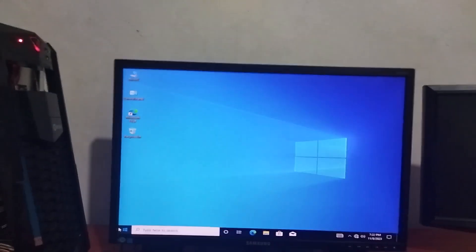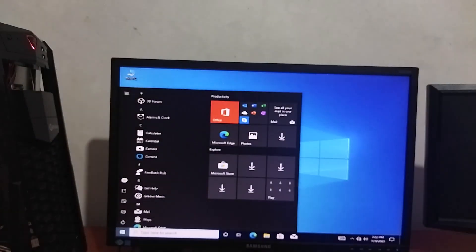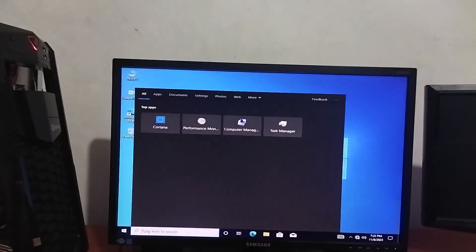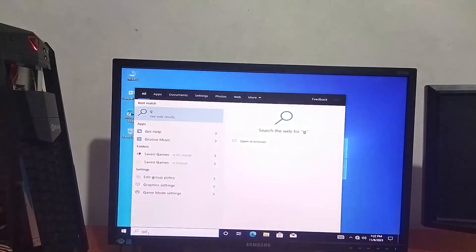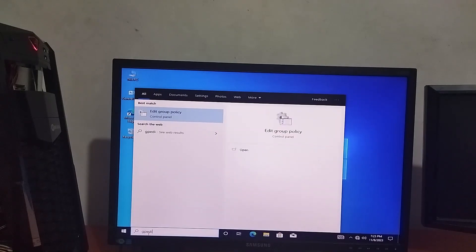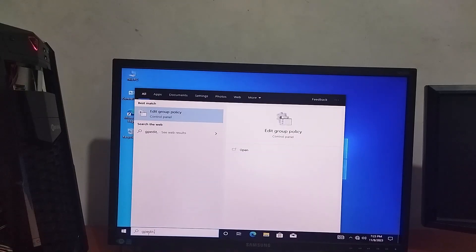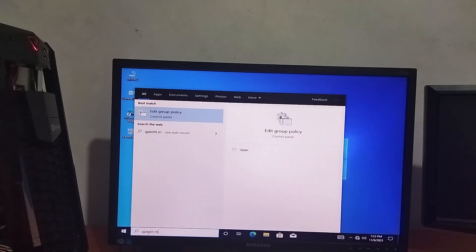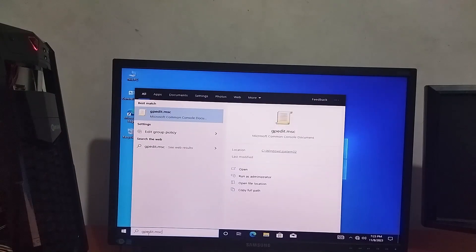We are going to search by Windows. We are going to type gpedit.msc, type this and click Open.